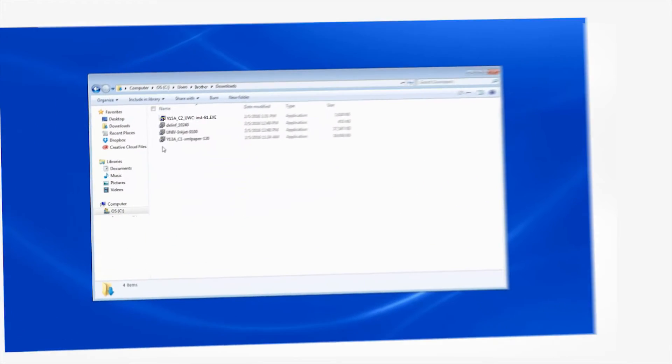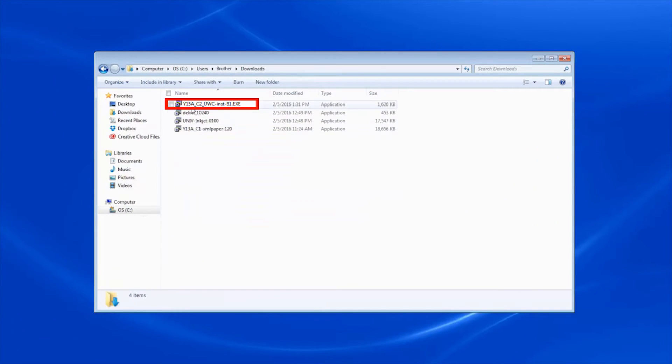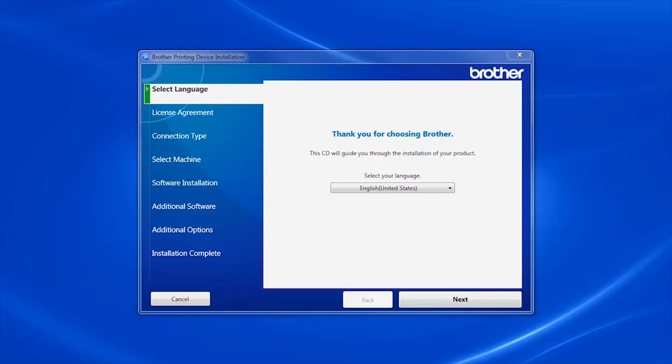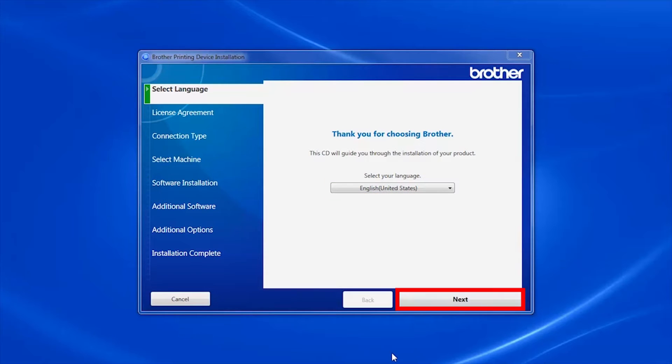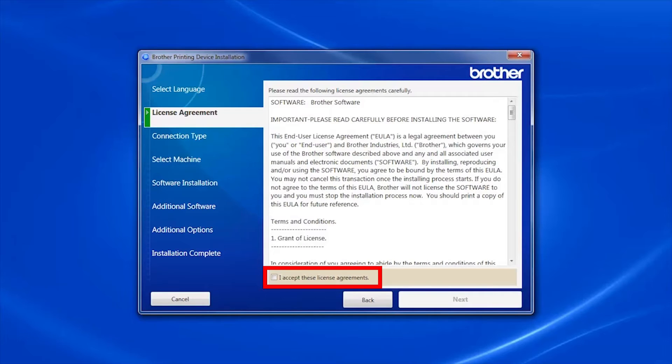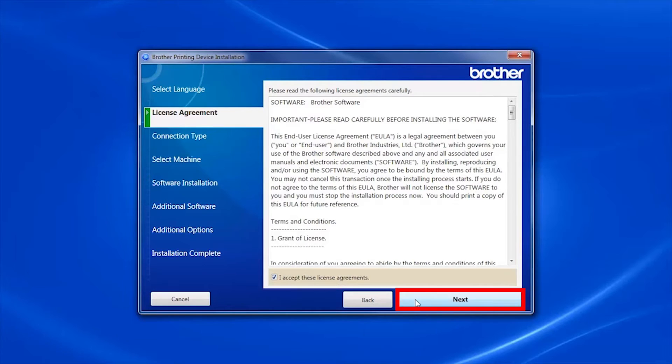Navigate to your installer file and double-click to begin installation. When the device installation window opens, choose your language and click Next. Accept the license agreement and then click Next.